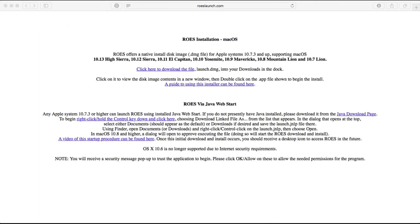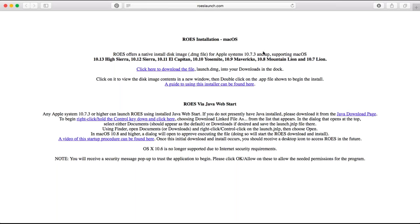Going back to the welcome email, there's a link that says ROSE. When you click on it, it brings you to a website where you click 'click here to download file.' It identifies whether you're using a Mac or PC and brings the launch.dmg file into your downloads. You just double click it, install the software, and away you go.